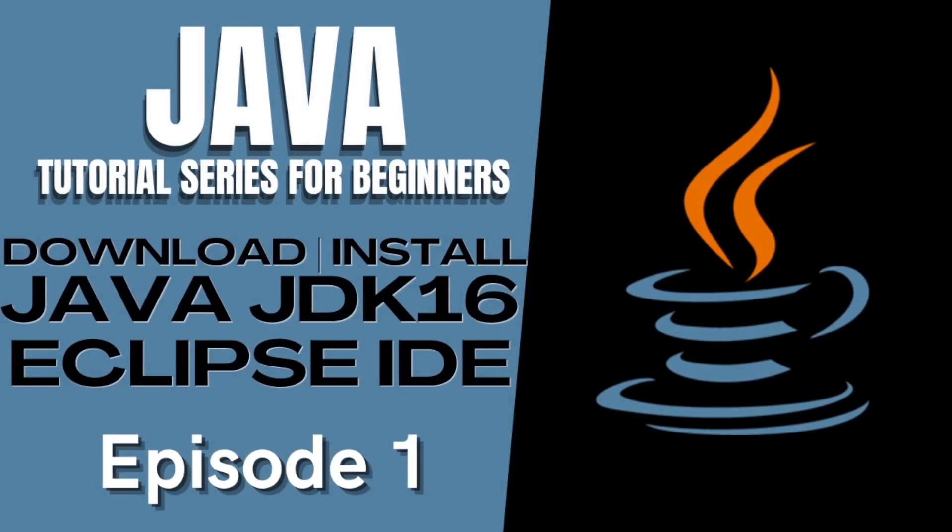And in this episode, we are going to download and install the latest version of Java and Eclipse IDE as well. Listen more when we come back.